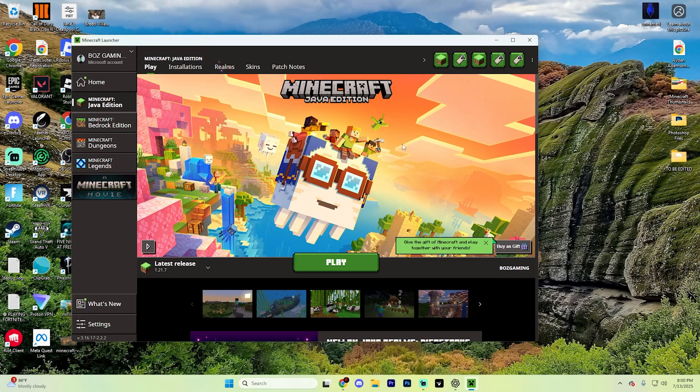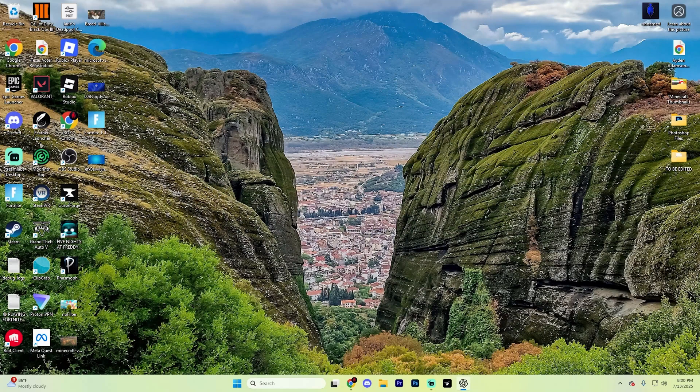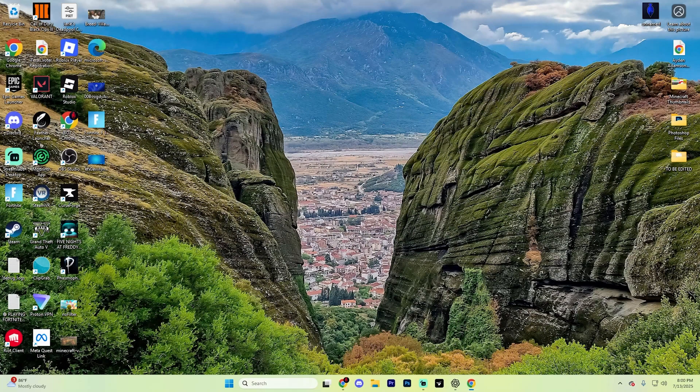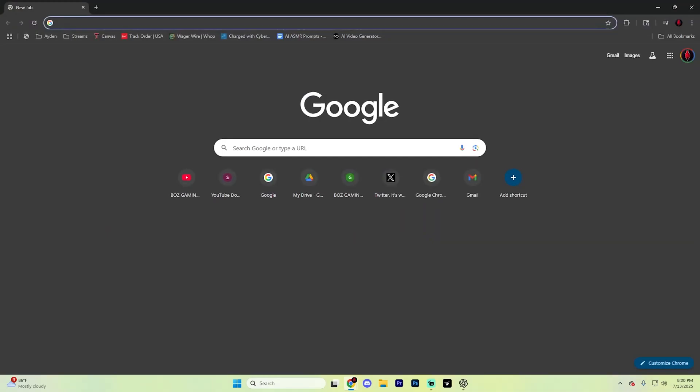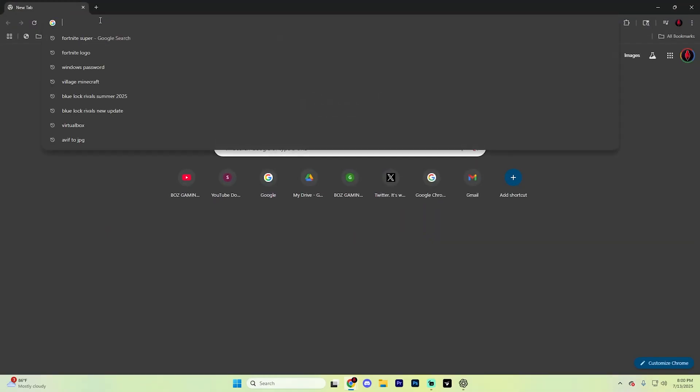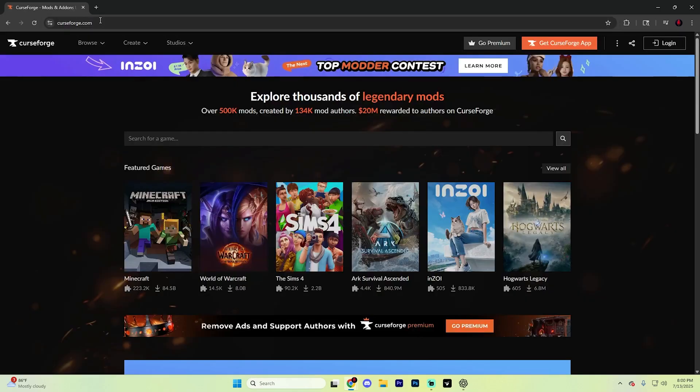First things first, if you are in Minecraft, go ahead and close it out completely and open up a web browser of your choice. In this case, I'm going to go ahead and open up Google Chrome, but anything works for you, so it doesn't really matter what you use. Go ahead and head to the search icon up here and type in curseforge.com and hit enter.